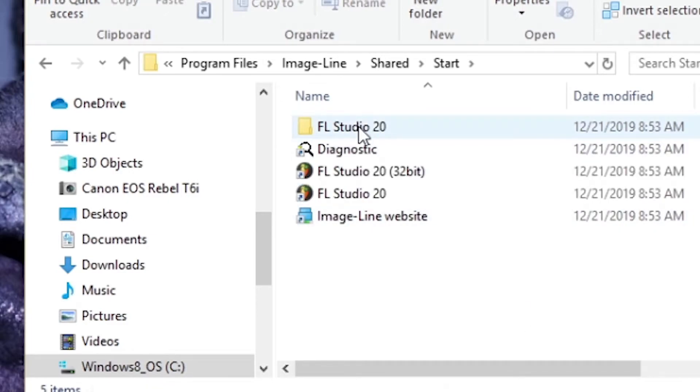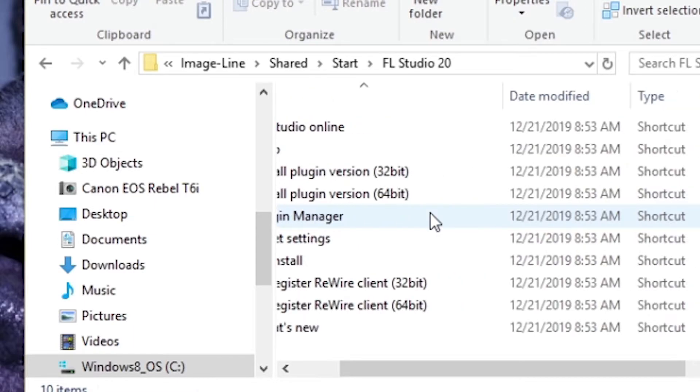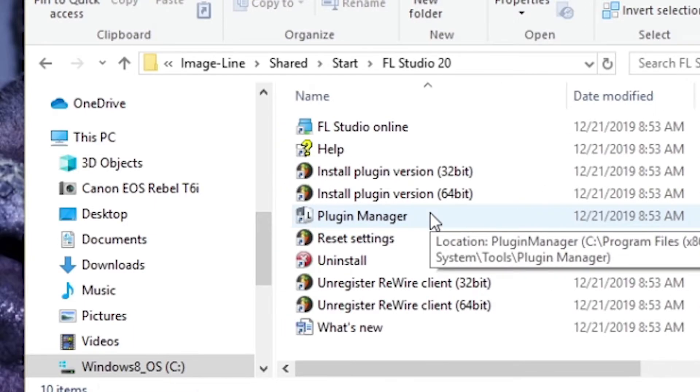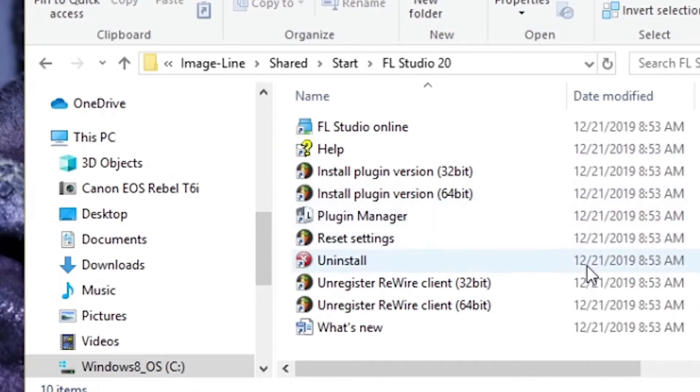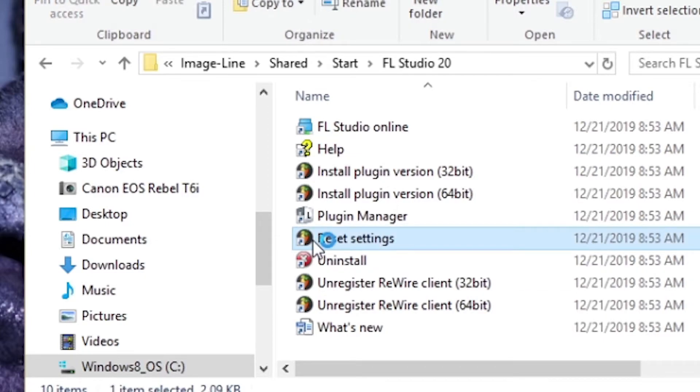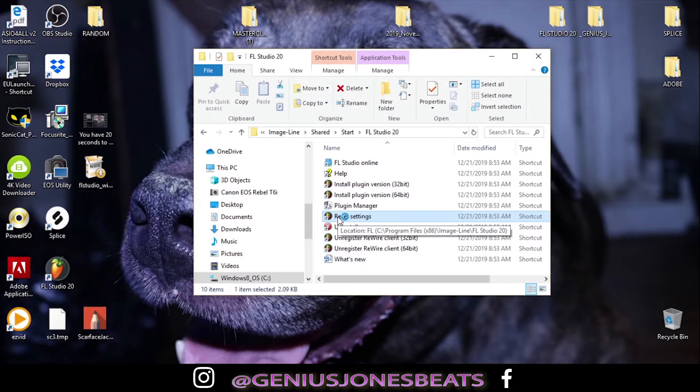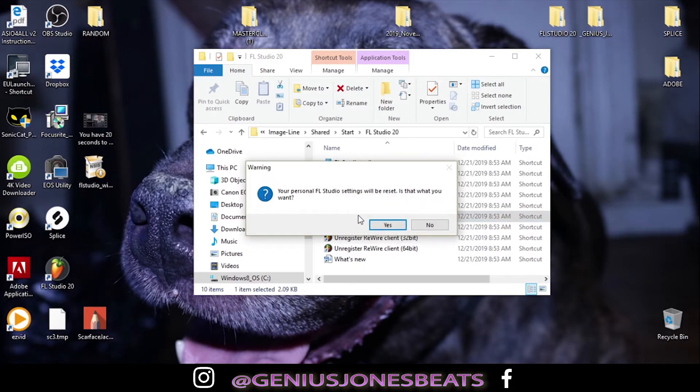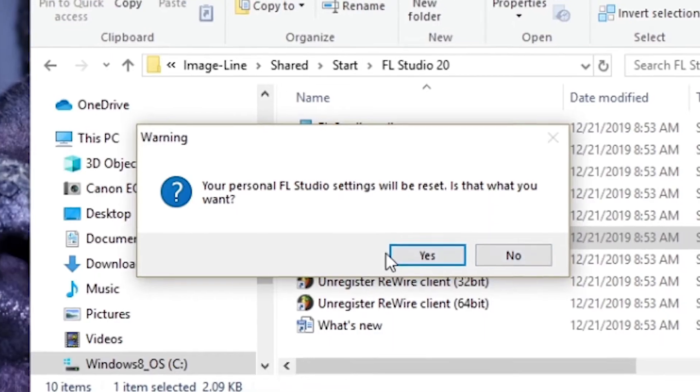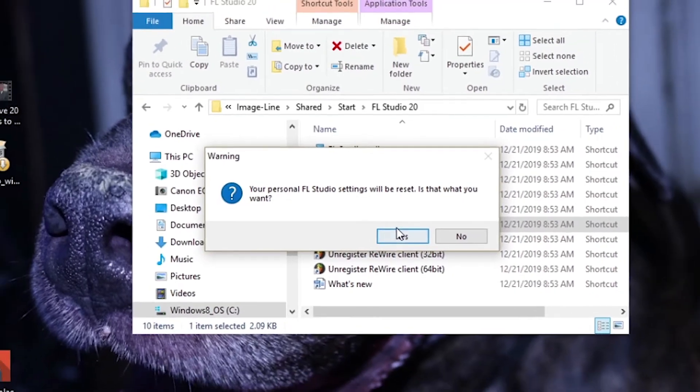Here's your FL Studio 20 folder. And it should be right here. Reset settings. I'm going to do that real quick. Even though there's already a default, you're going to learn by doing it. Your settings in FL Studio will be reset. Is that what you want? Yes, it is.